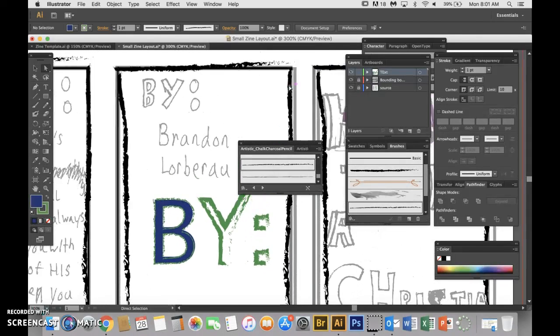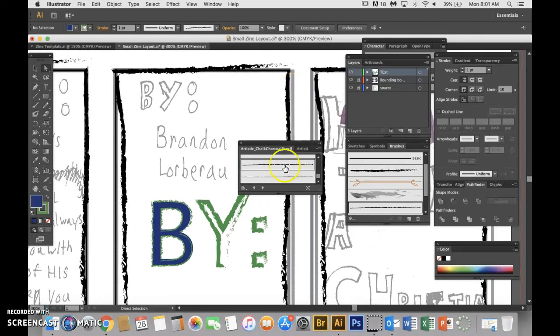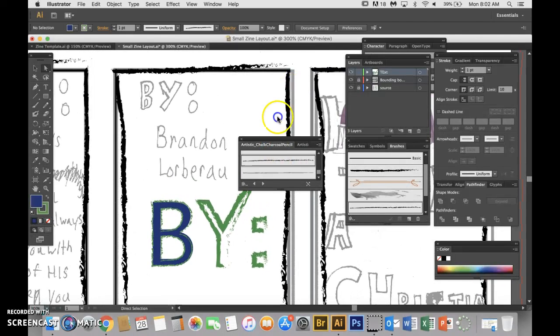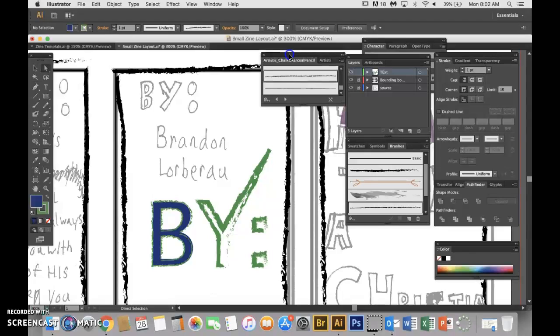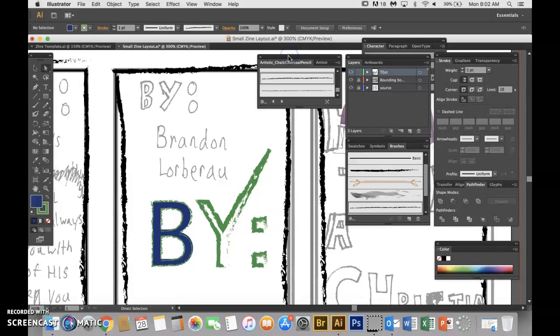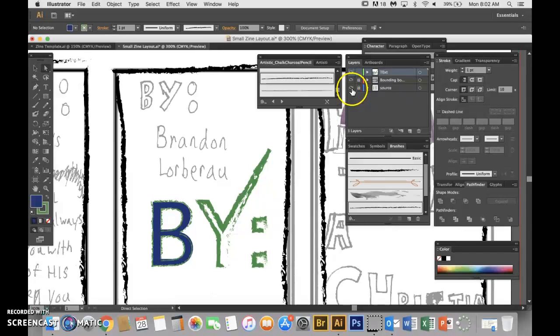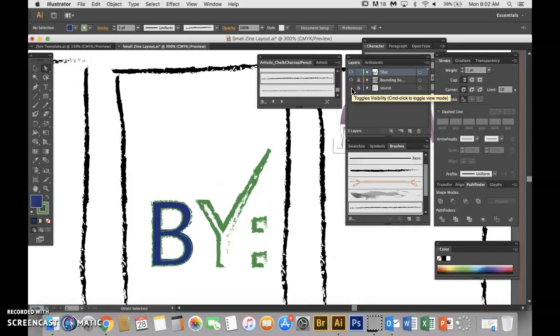Alright, I'm going to show you how to create shapes and implement typography into them. I'm going to turn the source file off so you could see a little bit better.